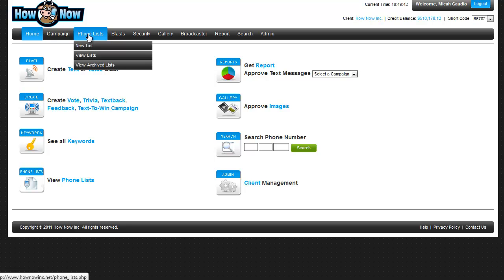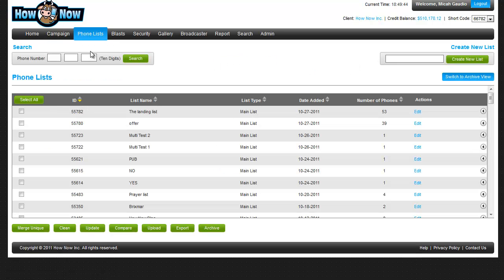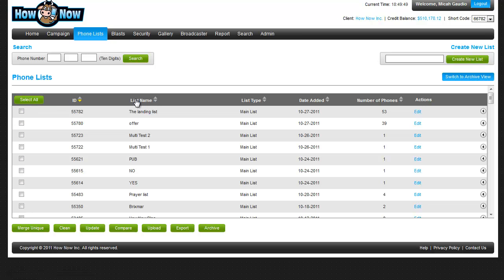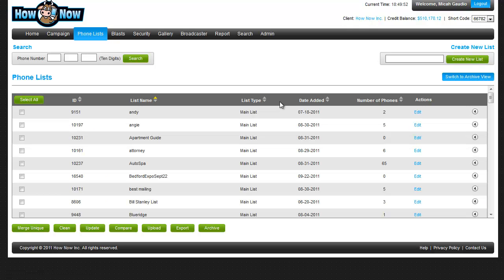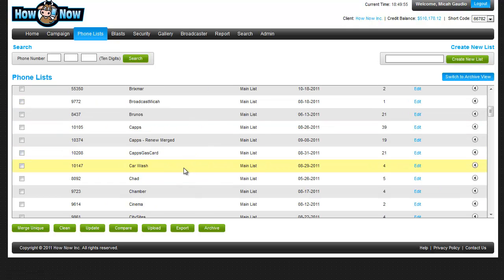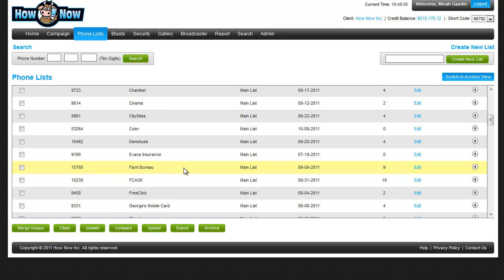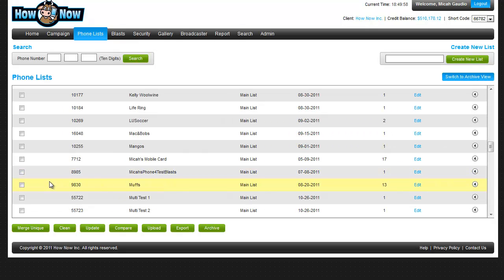So the first thing you want to do is go to your phone list and view list. As you notice, you can select all here if you need to. You can sort by list name, type, date added, or number of phone numbers. I'm looking for a particular list called Muffs here.